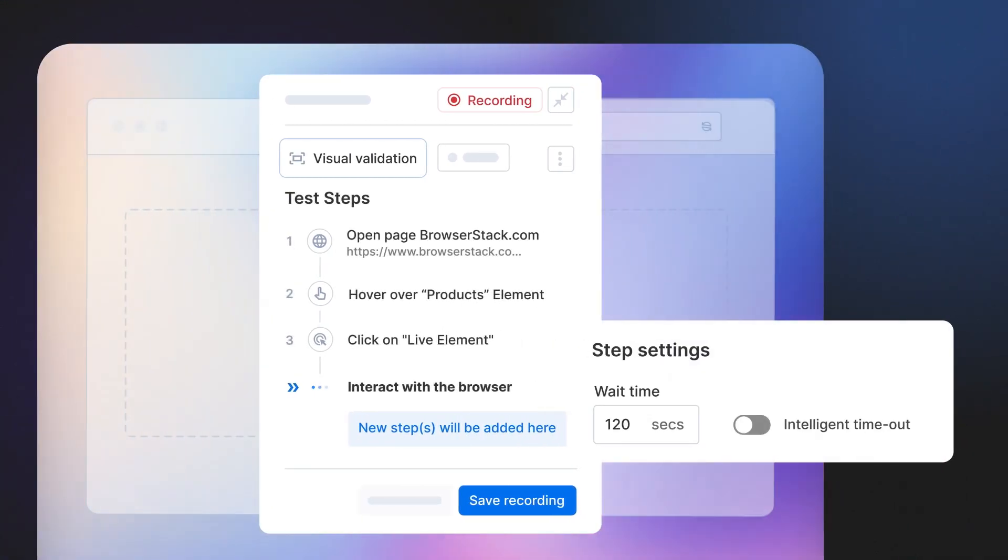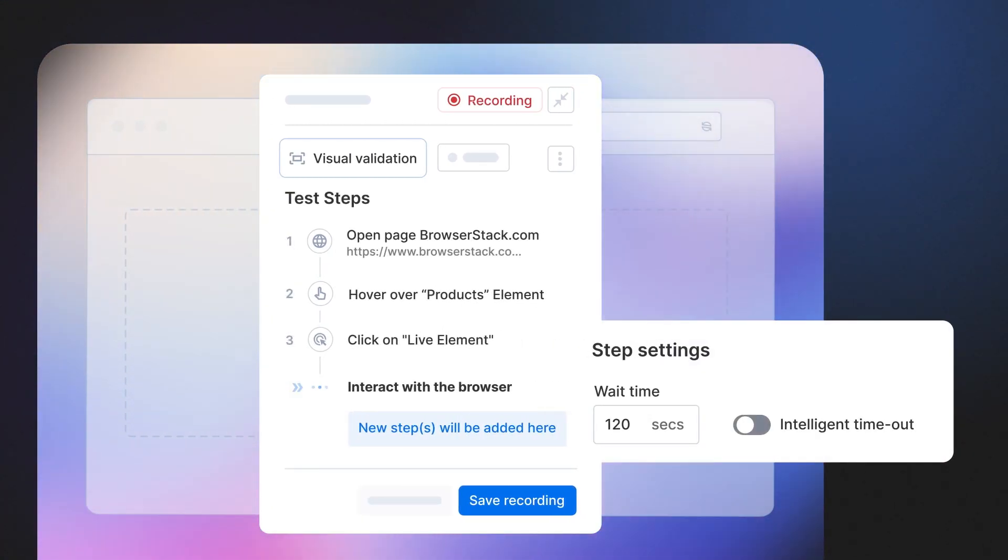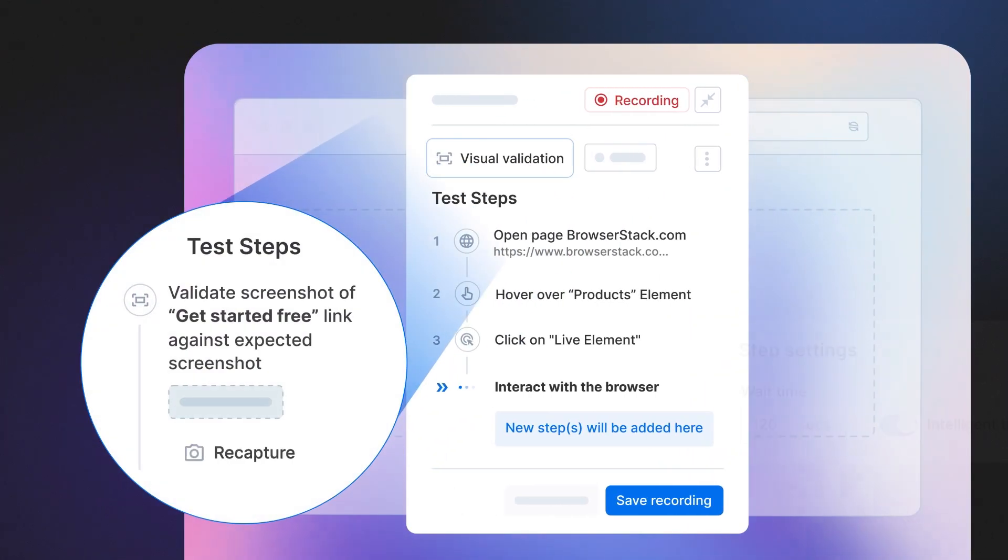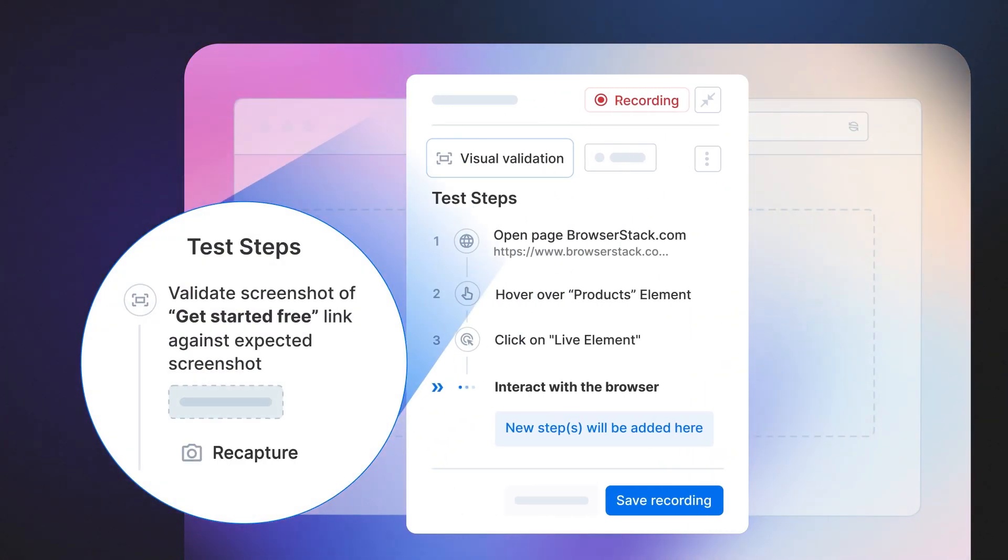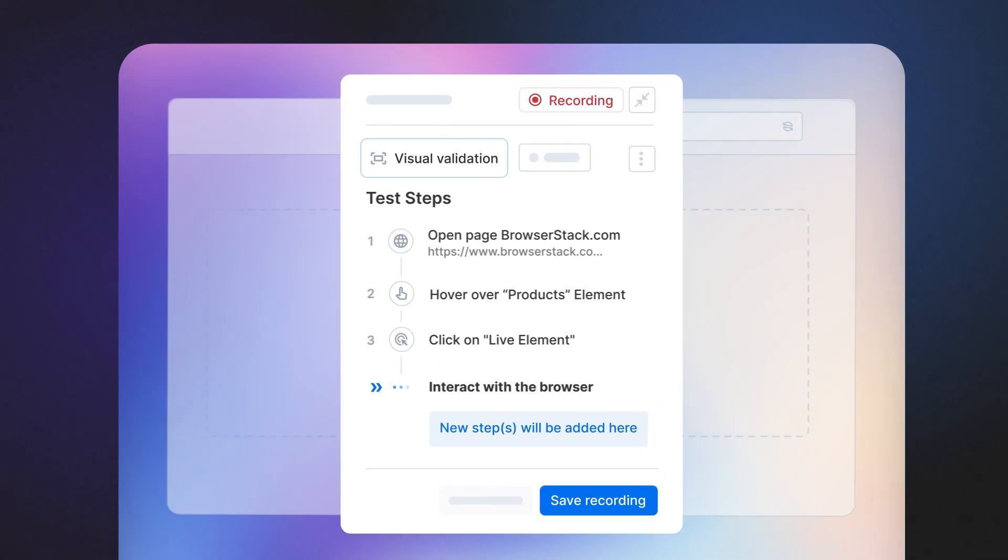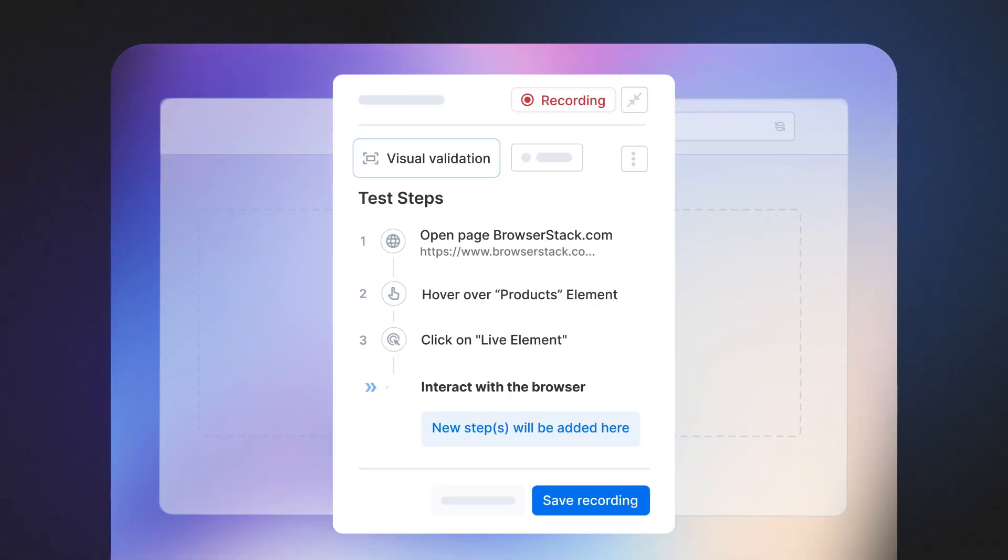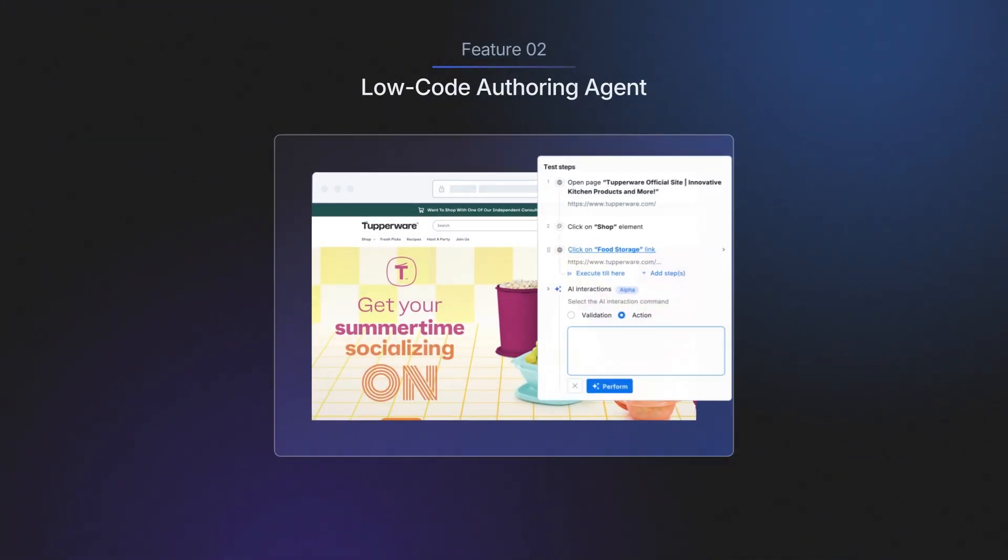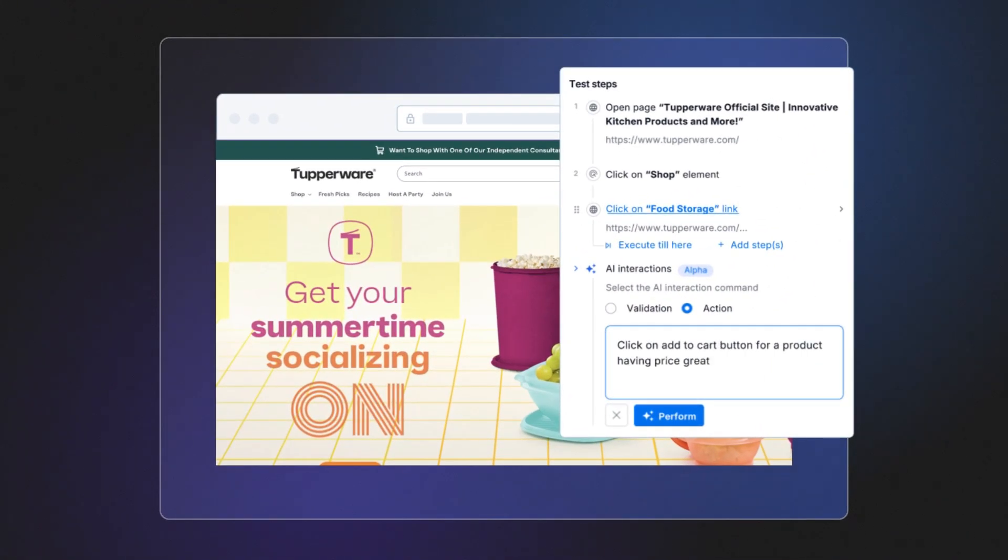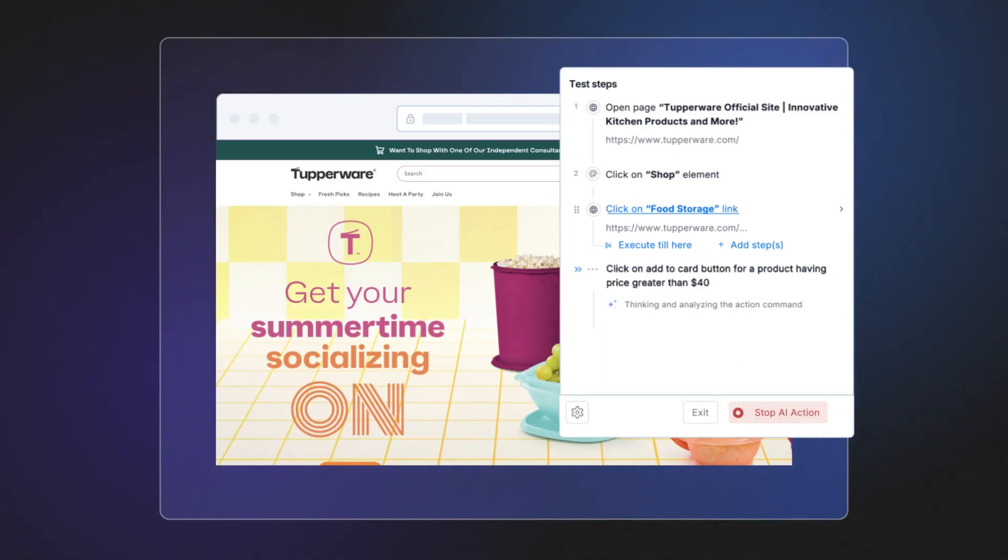Timeouts are intelligently configured for each test step, while visual validations ensure specific UI elements appear correctly, improving accuracy and testability. Use natural language to create test steps and simplify automation of complex user journeys.